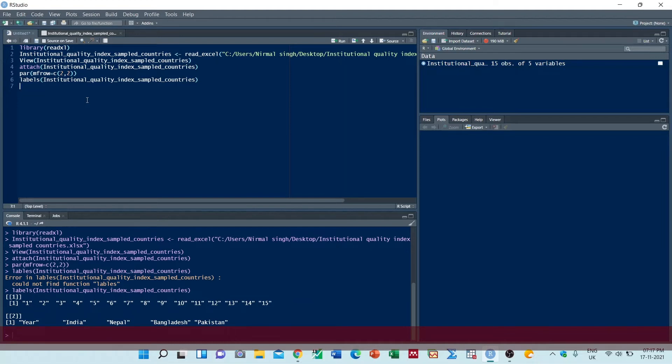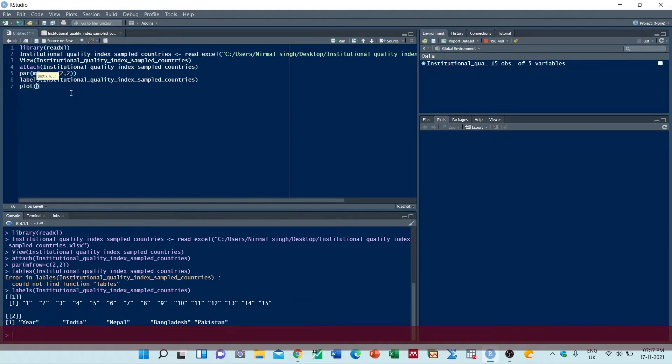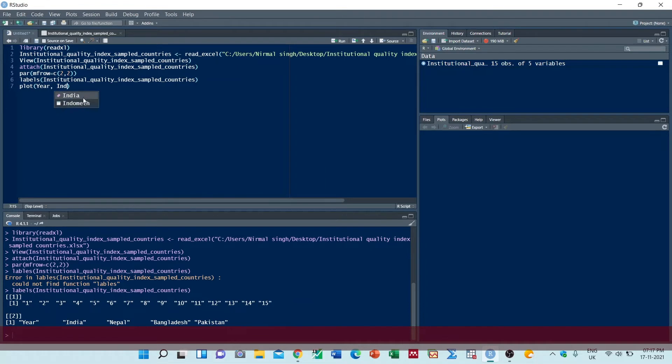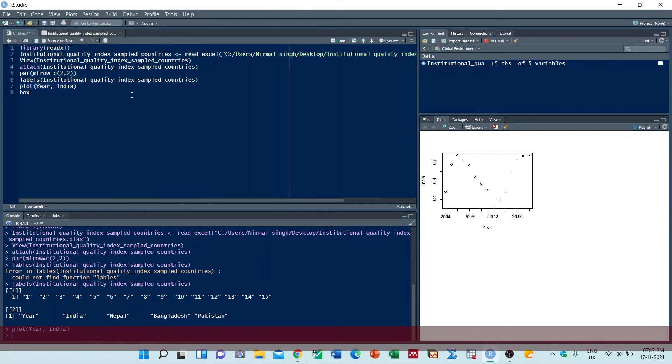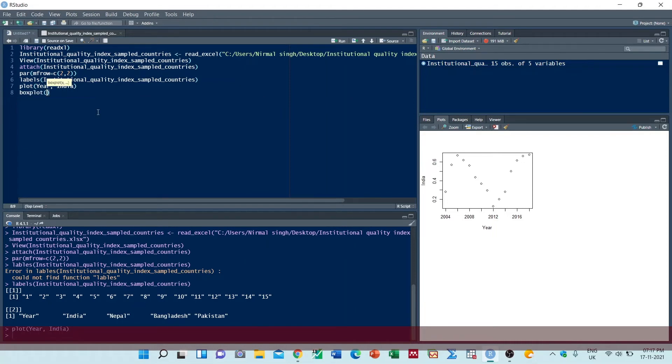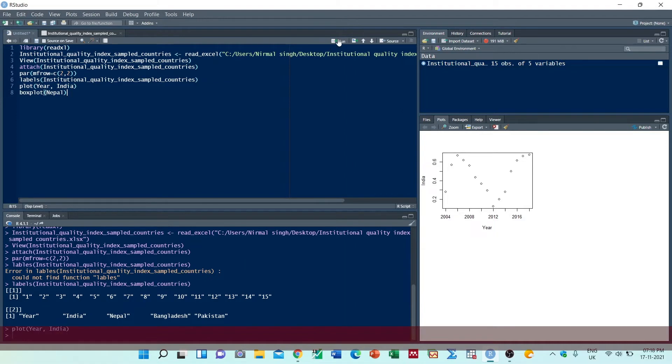First we will plot data of India, then we will execute this. So we have the plot of India. Then we will make a boxplot for Nepal. Now we will execute this, so we have the boxplot.